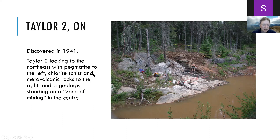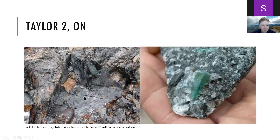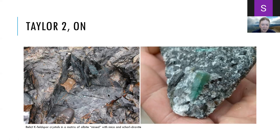Looking closer at the zone of mixing at Taylor II, most of the rock is made up of large potassium feldspar crystals and a matrix of albite with mica and tourmaline. The occurrence is very small but has produced a limited number of emeralds.